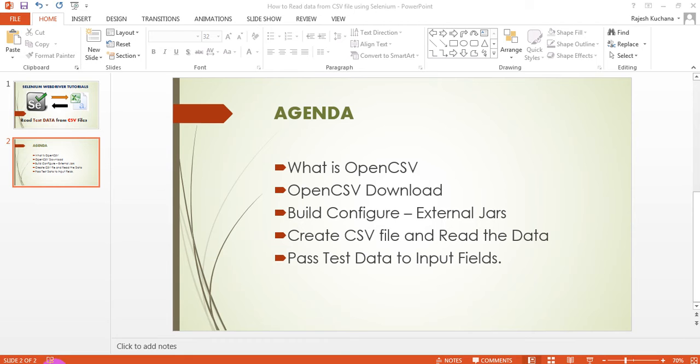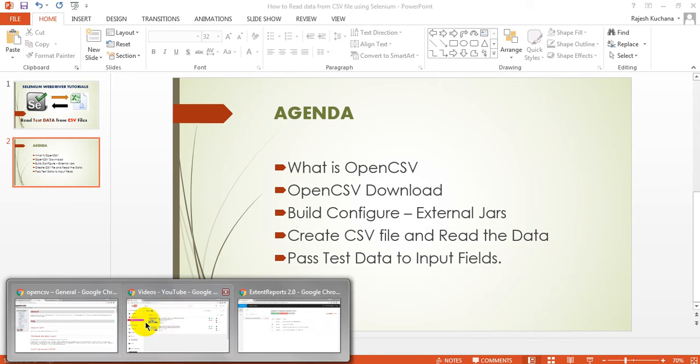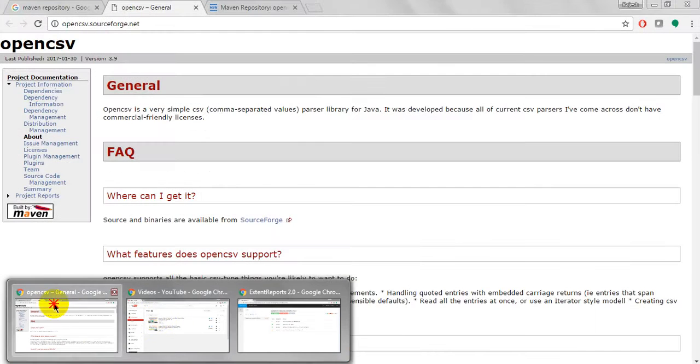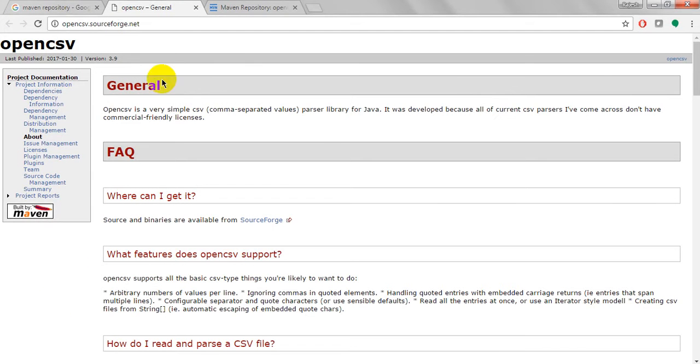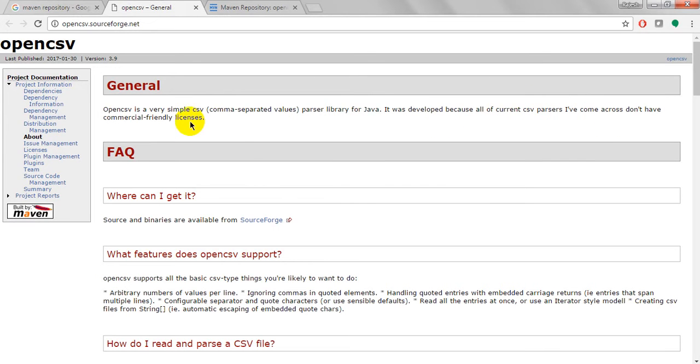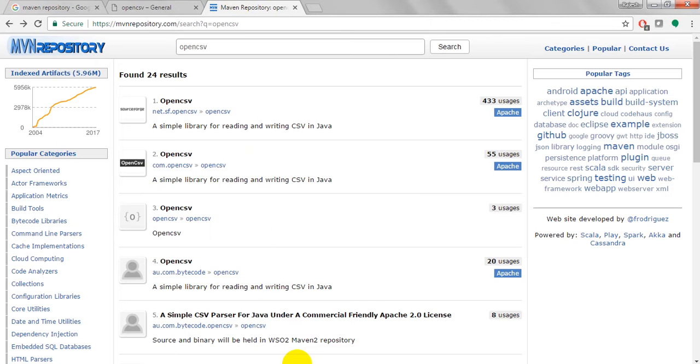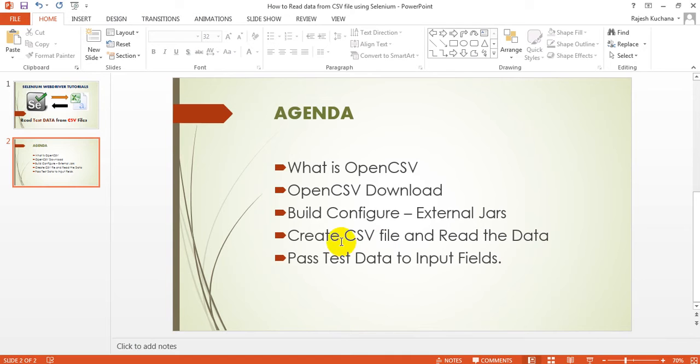This is a library for Java. It was developed because all current CSV parsers have licenses that don't have commercial friendly licenses. So we need to download the CSV jar file.